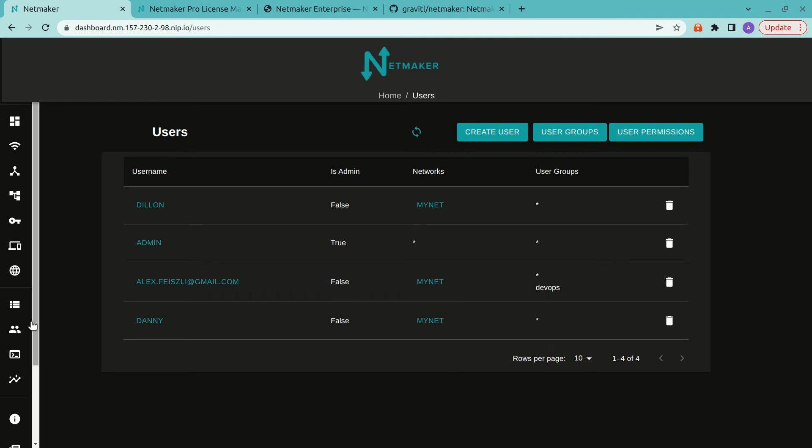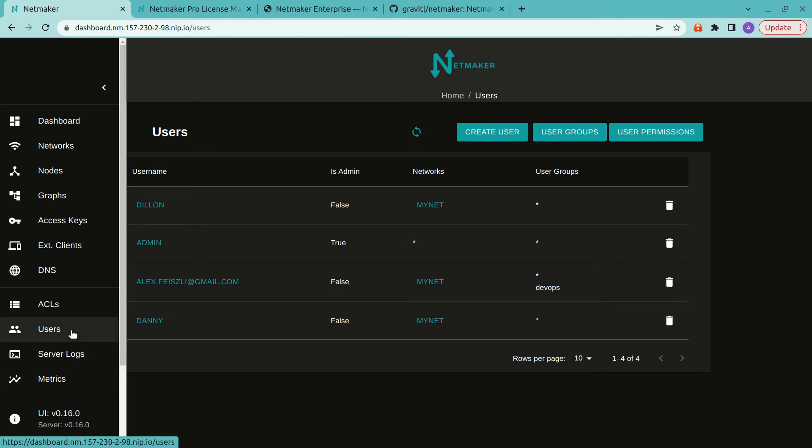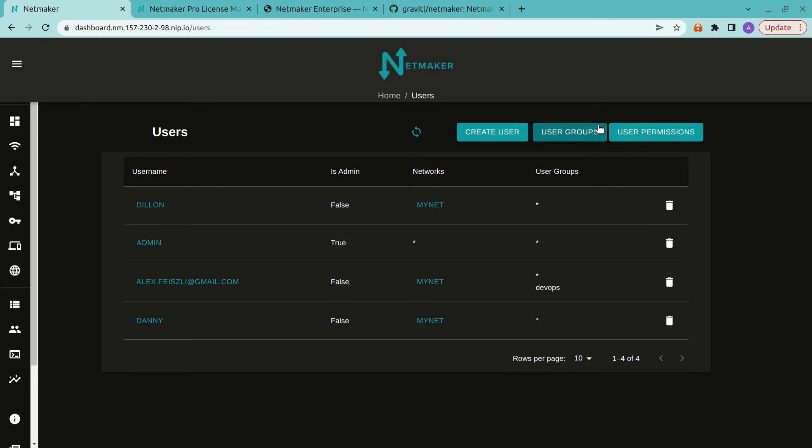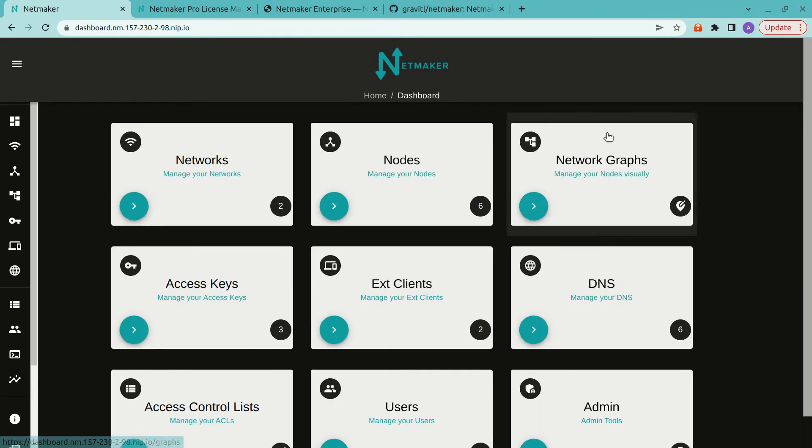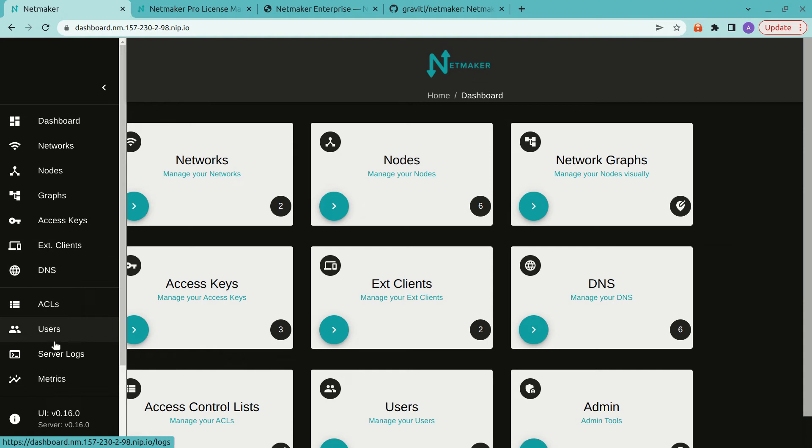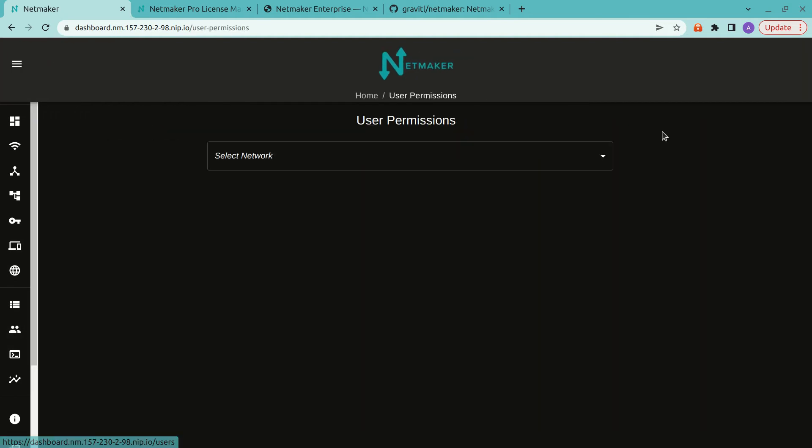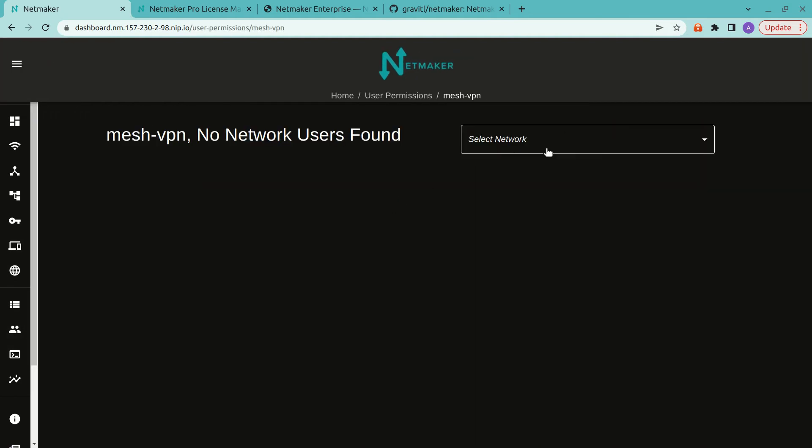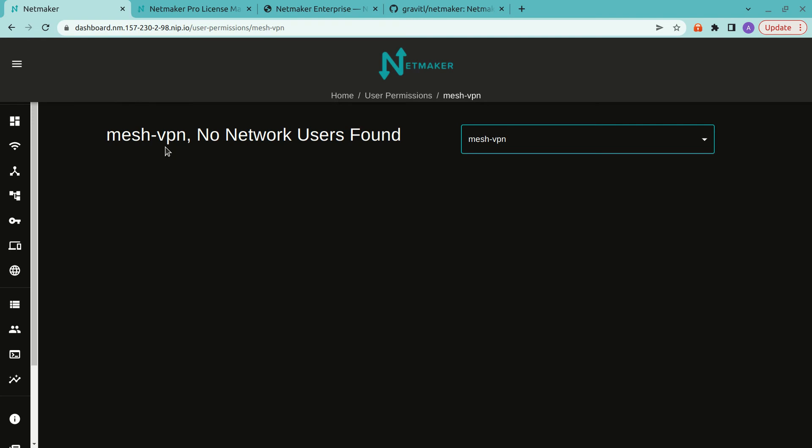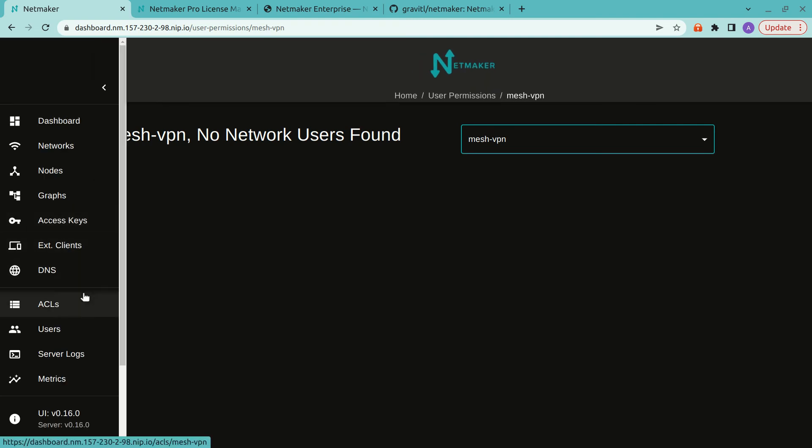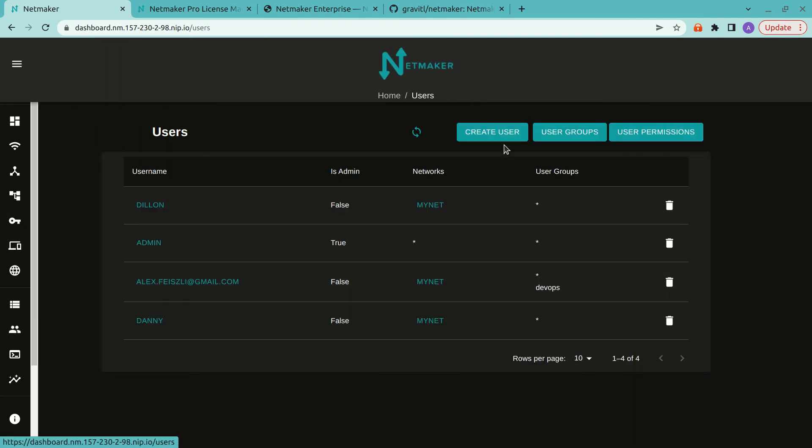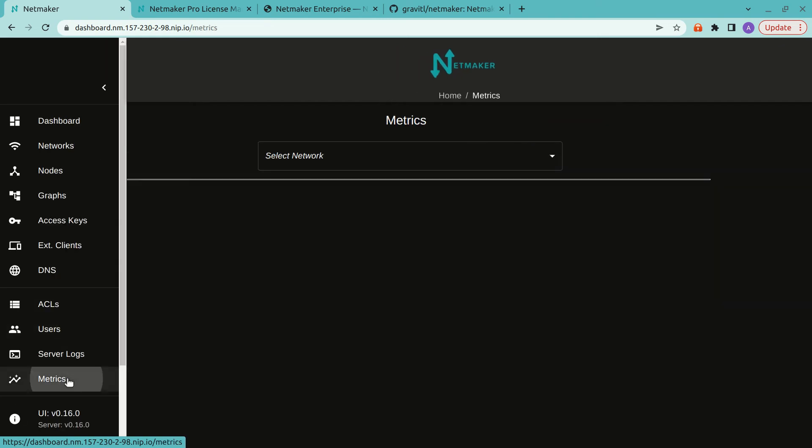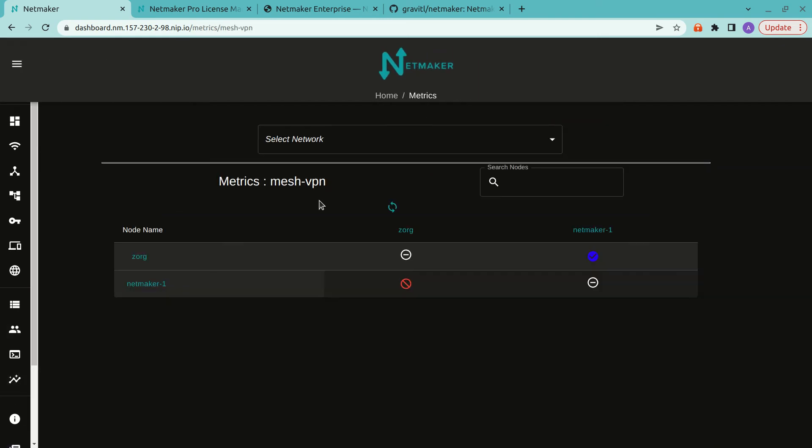So a couple of these are metrics and users with a couple new ones on the way, including automated fallback for nodes. So we'll do a tutorial on that when that's out probably next week. But yeah, so a couple of features are, for instance, the creation of user groups and also adding user permissions on particular networks.